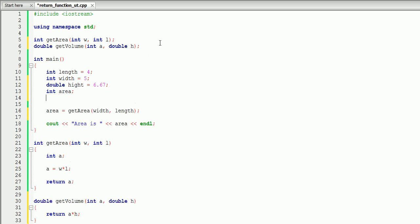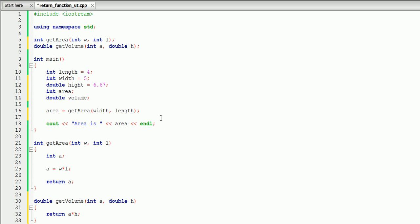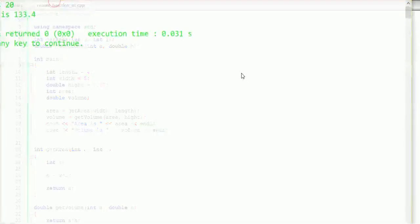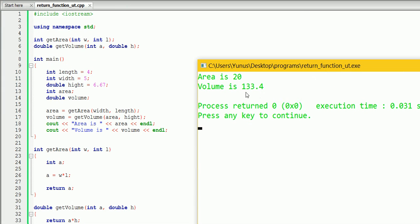Let's create a double variable to store our volume, and we're going to say volume equals getVolume. We're going to pass area and height, and we can display that as well — volume is volume. Let's build and run this and see what will happen. As you can see, the volume is 133.4, and it's not integer — it's type double.